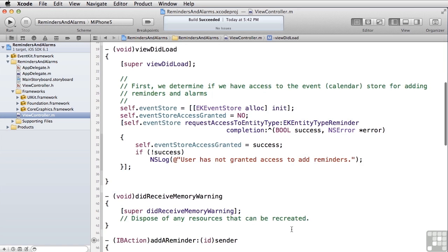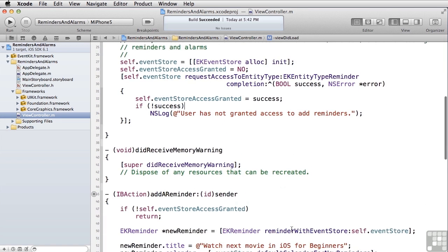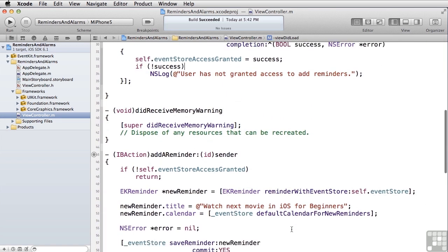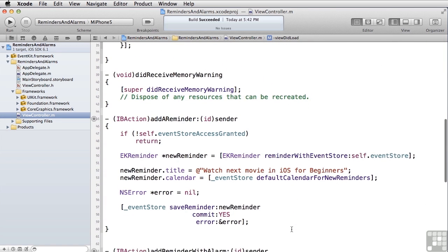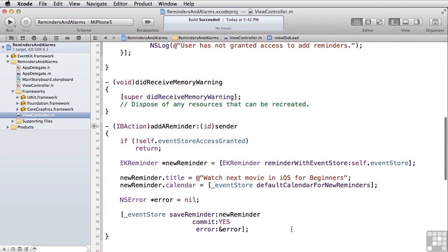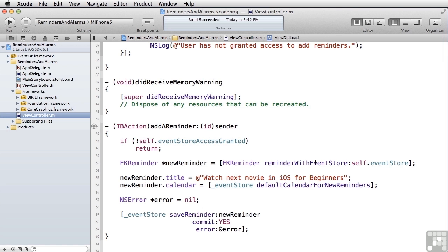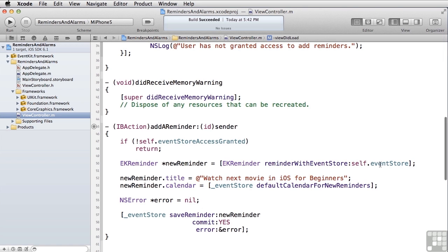Let's take a look at our two methods, add a reminder. Here's add a reminder. At the beginning, we check to see if we've got access to the event store. If we don't, if the user denied us access at the beginning, we can't do anything so we just return. If we can, we'll go create a new reminder. What we do is we say EKReminder reminderWithEventStore and pass in the instance of the event store that's initialized for the reminder events.